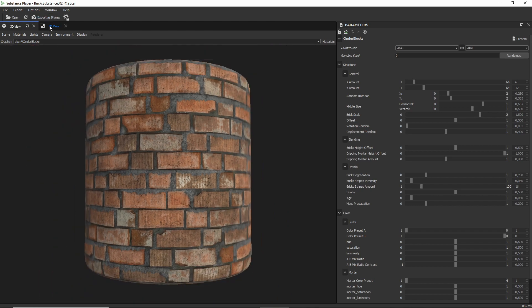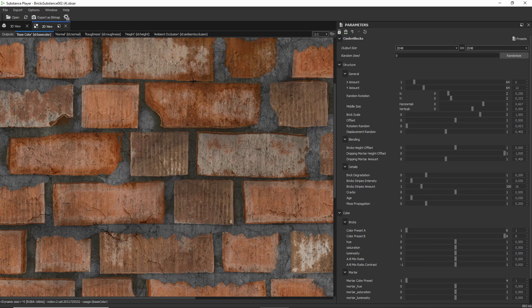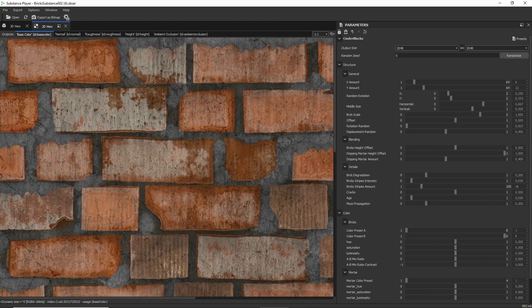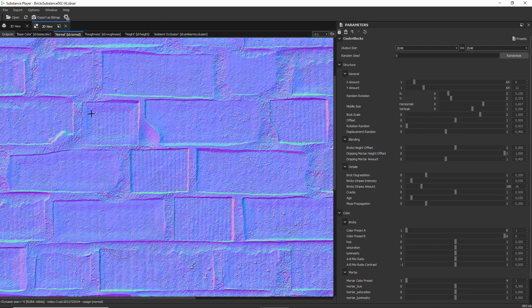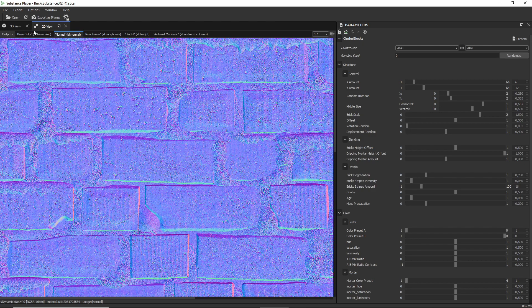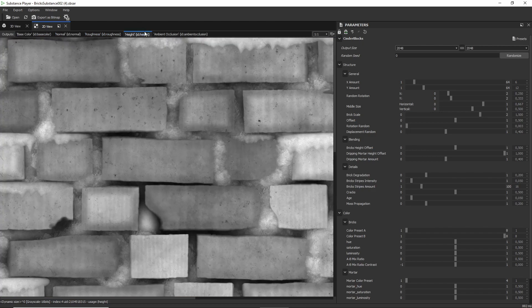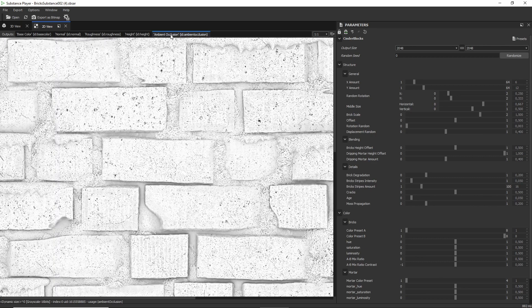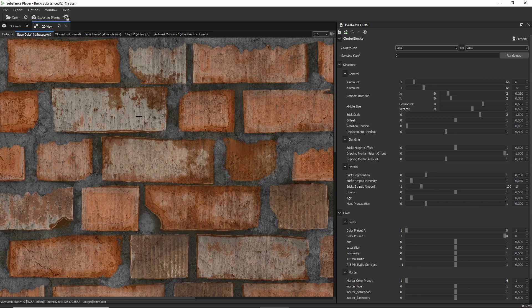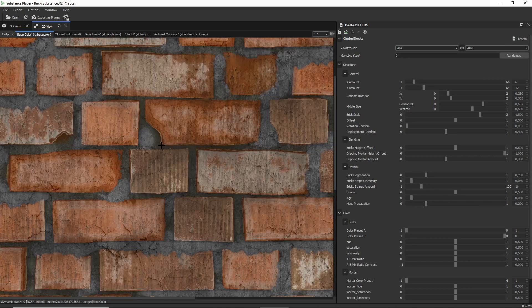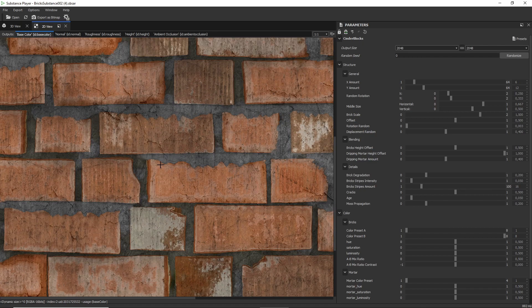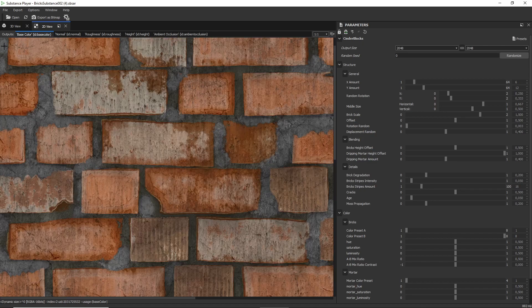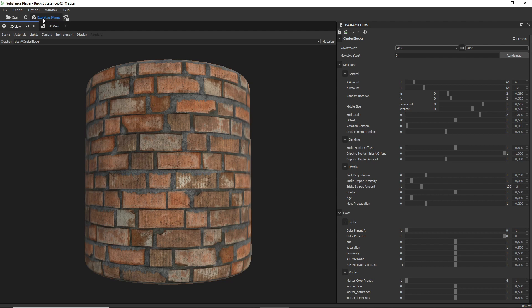Up here you can also switch to the 2D view, which shows you the individual maps of the material. So you can see right now it's basically unchanged. There's not a lot happening. I mean, there is a lot happening, but it looks exactly like the material from the website.